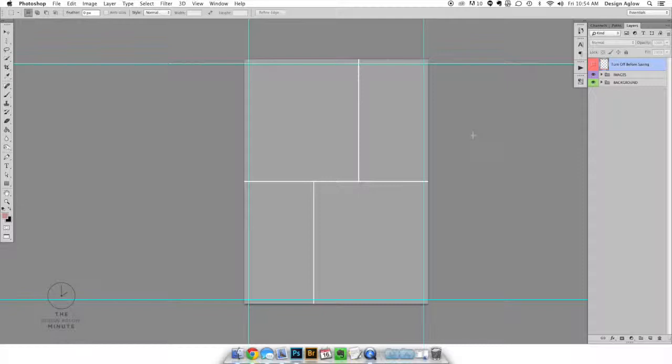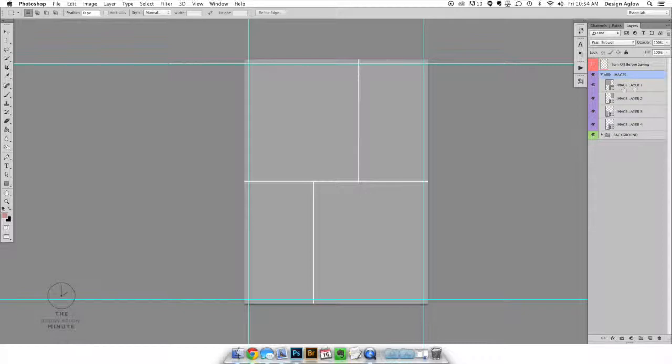Select the layer you would like to place your image into in our layers palette. When using our templates this layer will typically be called image layer. Depending on how many images are in the template we'll label them in numerical order such as image layer 1, 2, 3, etc.